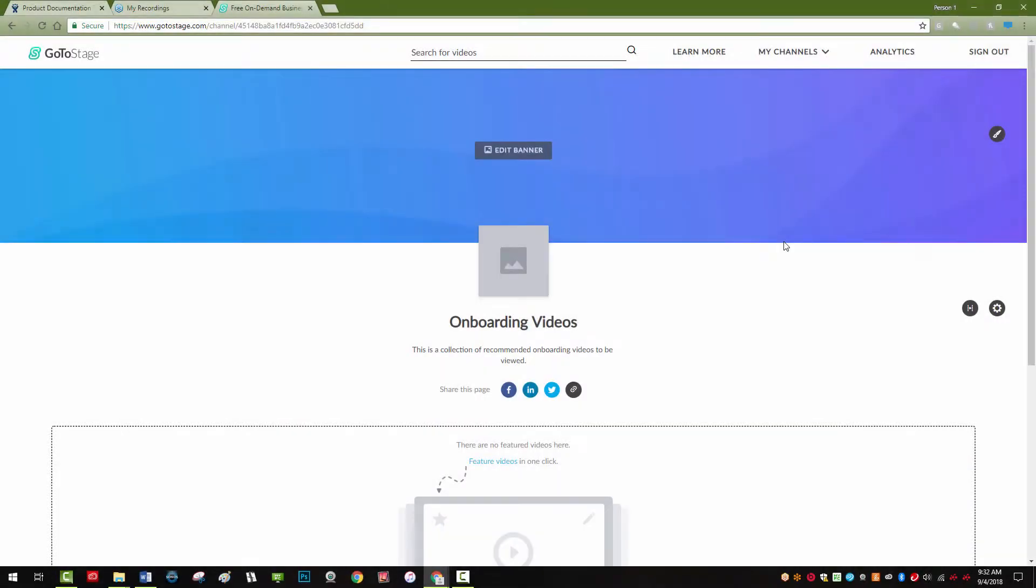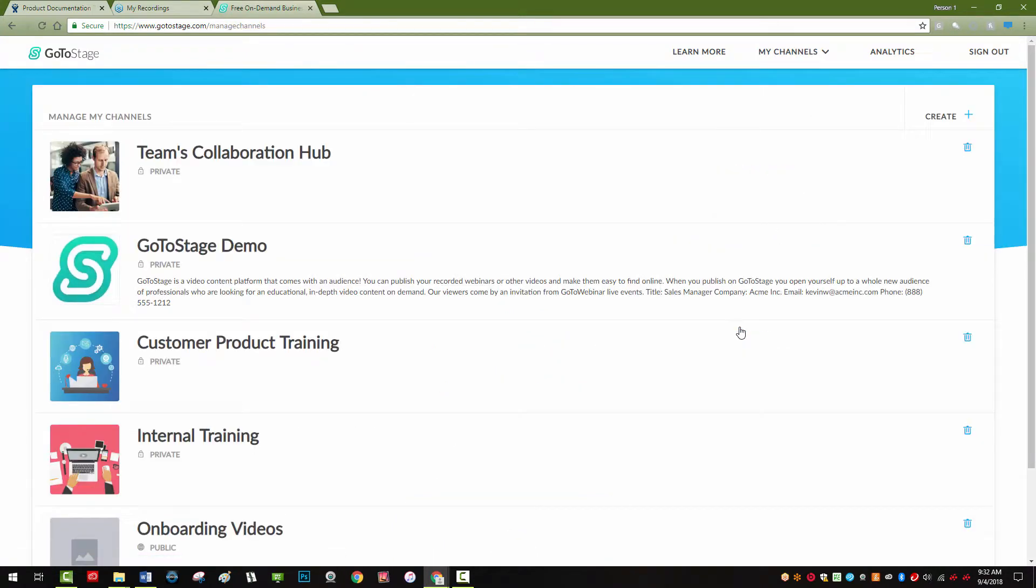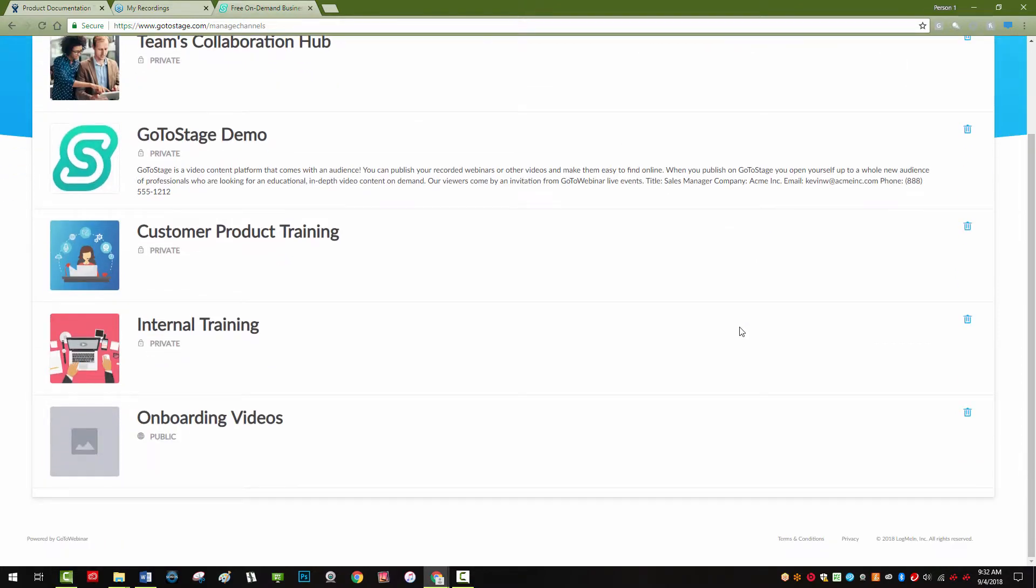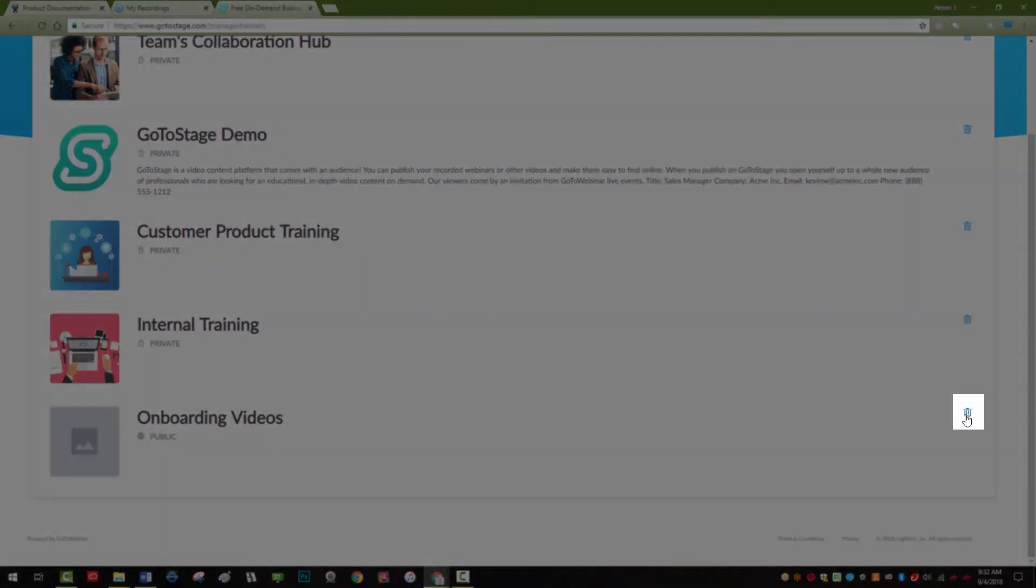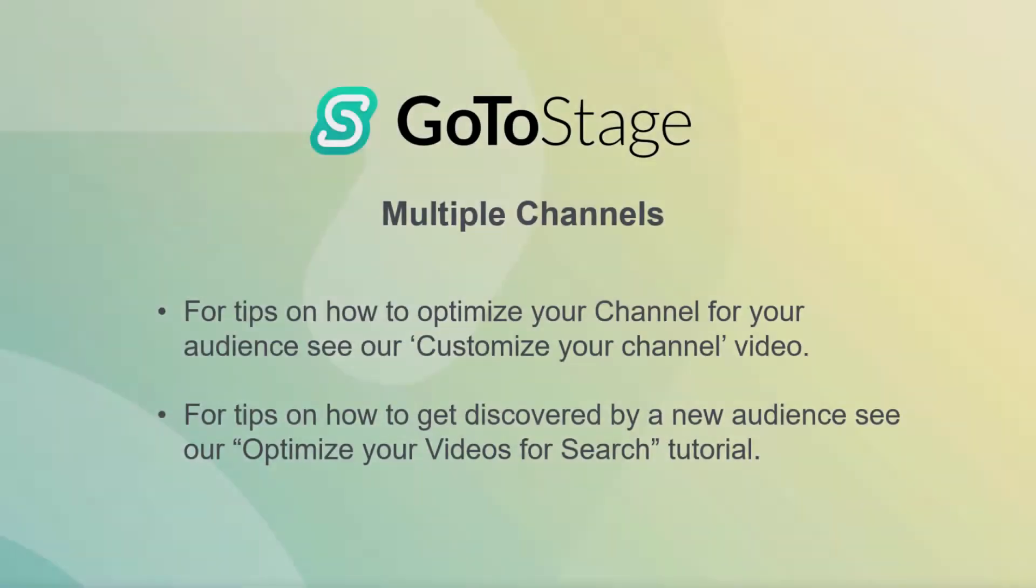You can also delete your channel at any time. From your channel page, select My Channels in the upper right, select Manage Channels, and click the Delete icon next to the channel you wish to remove.